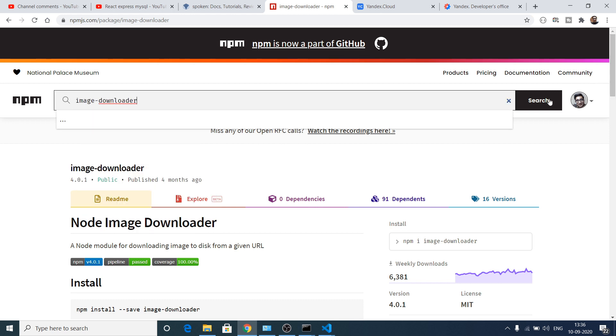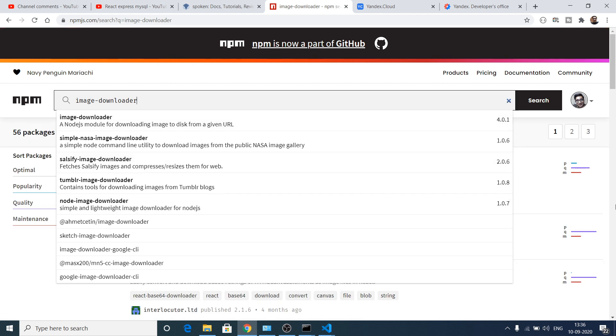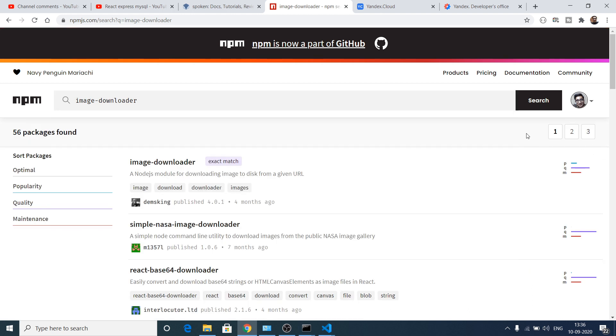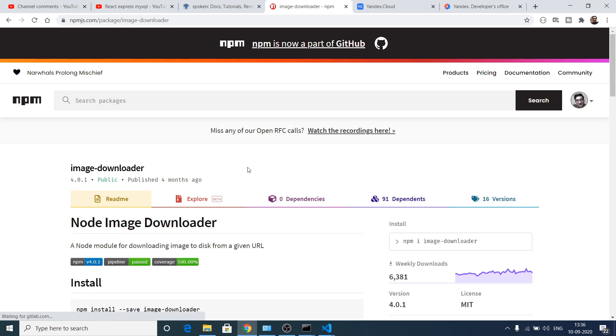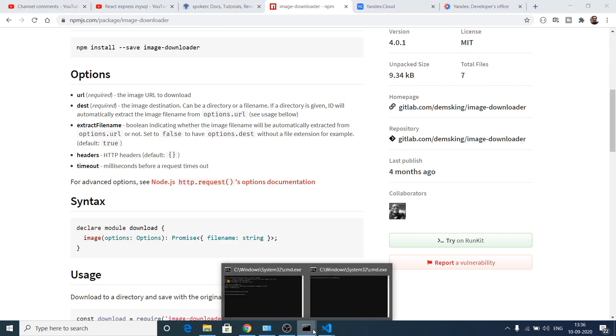Click on search. The very first result which comes in will be the module. Let me just show you. A simple Node.js module for downloading image to disk from a given URL.